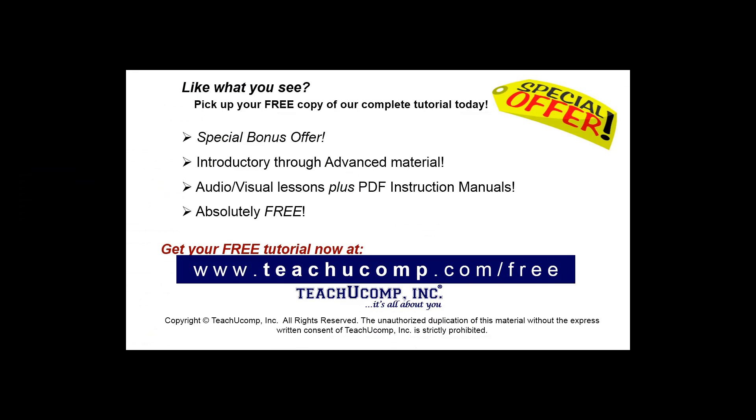Like what you see? Pick up your free copy of the complete tutorial at www.teachucomp.com/free.